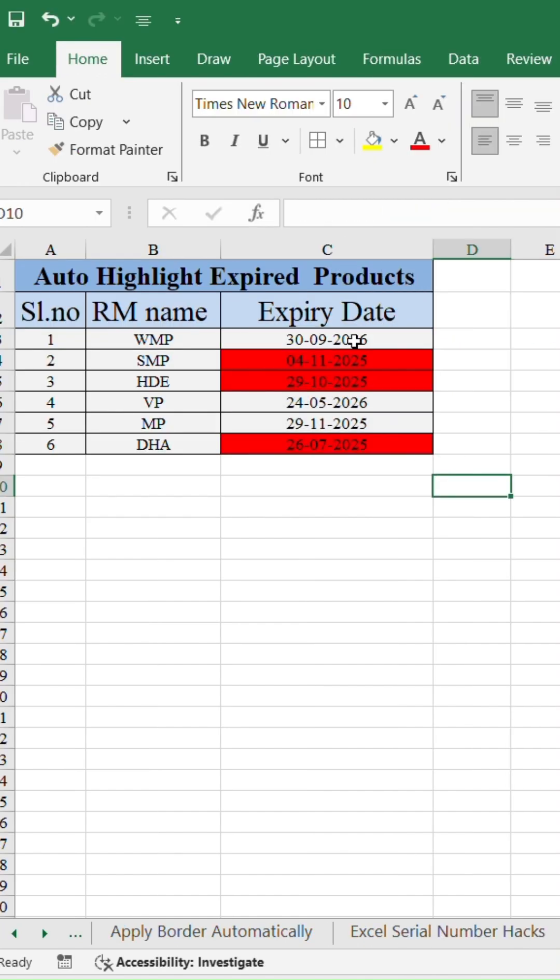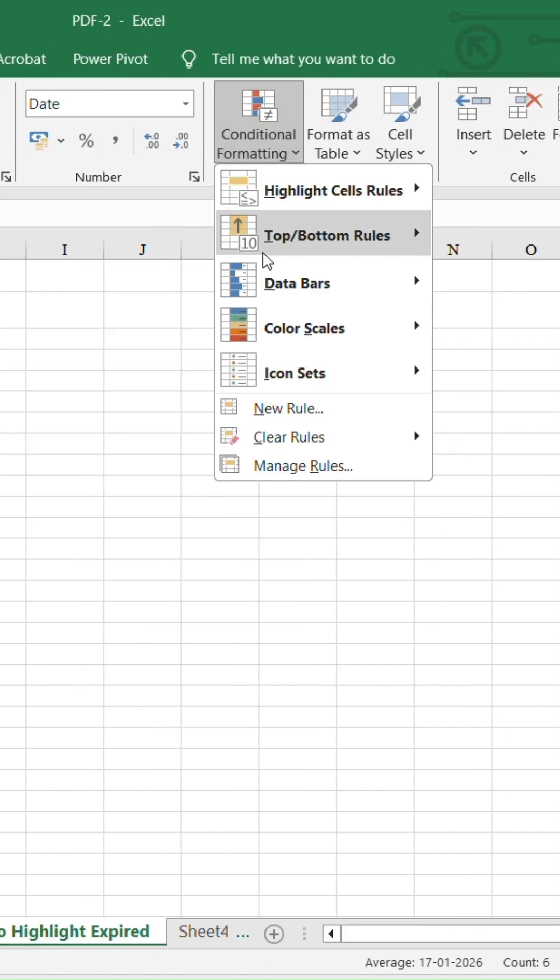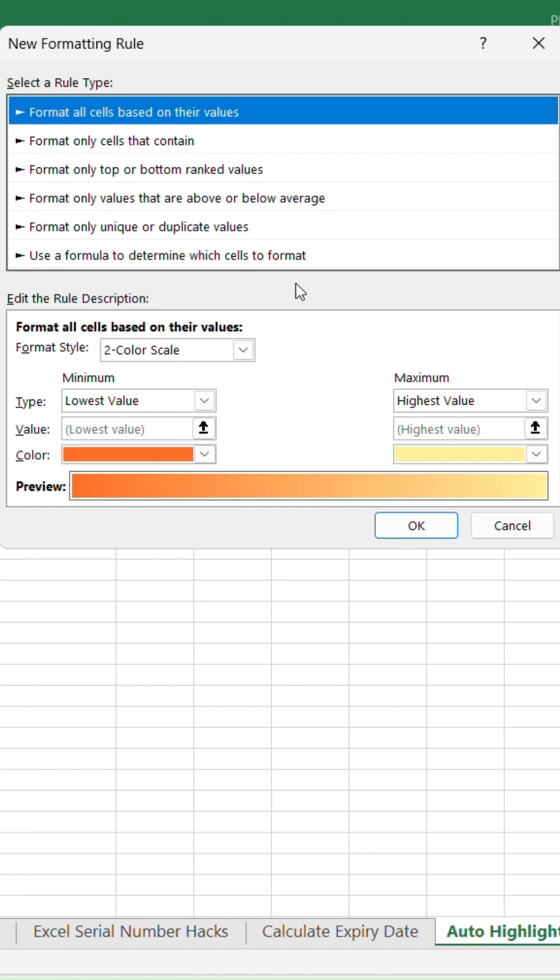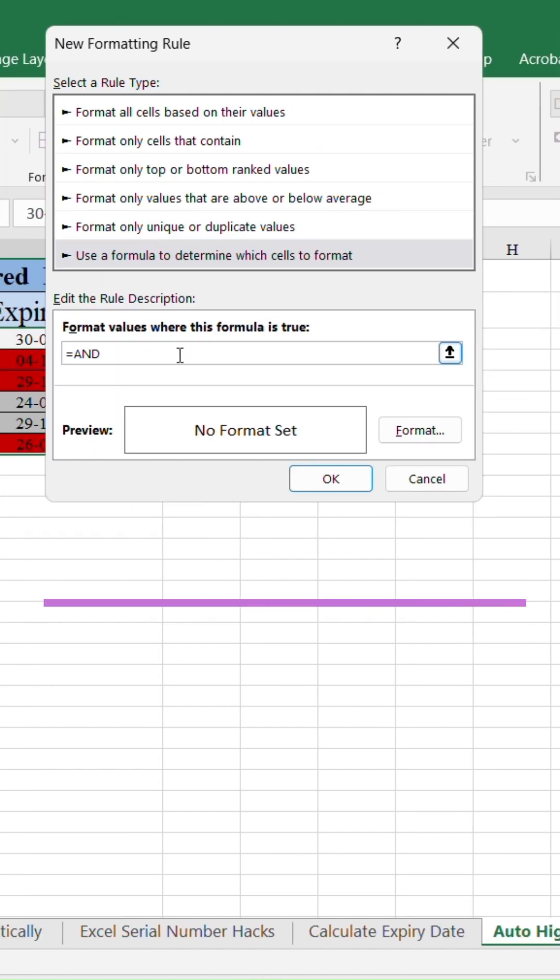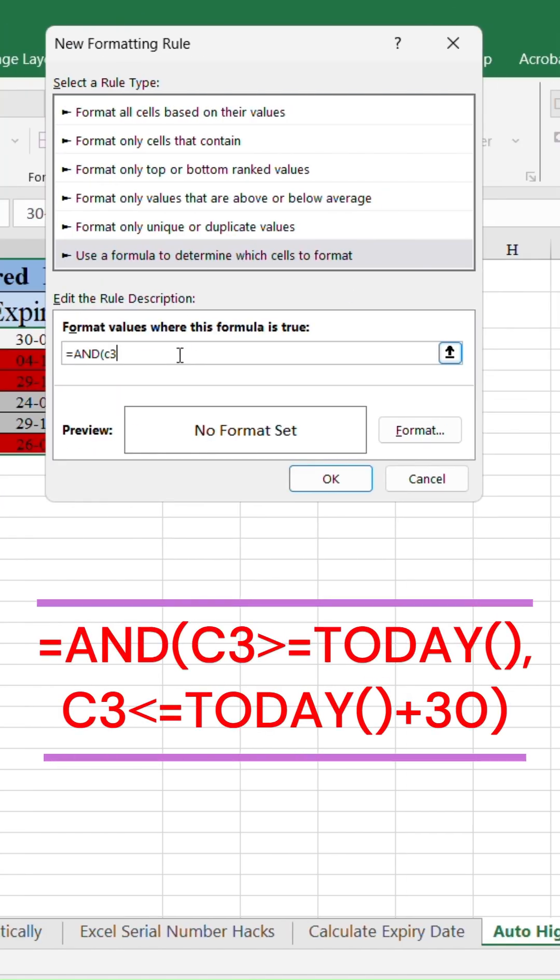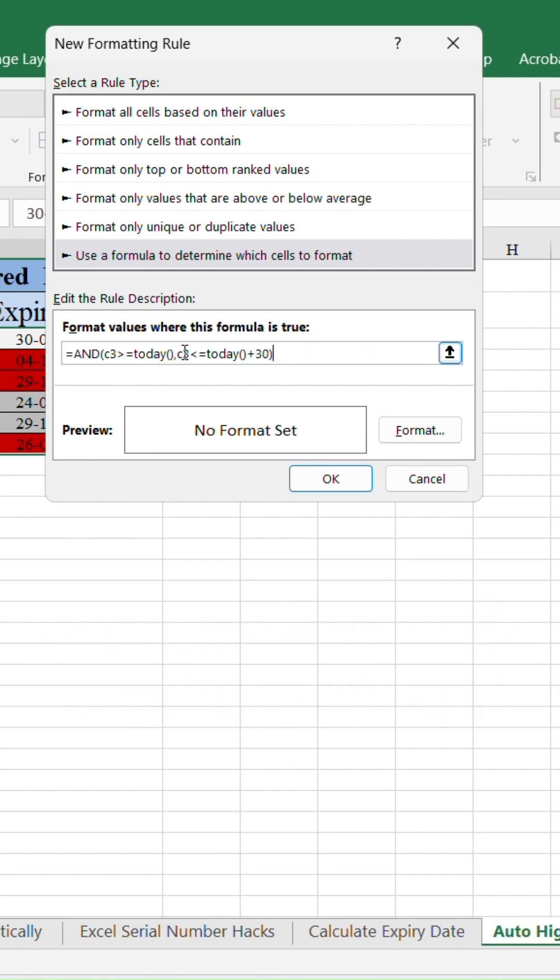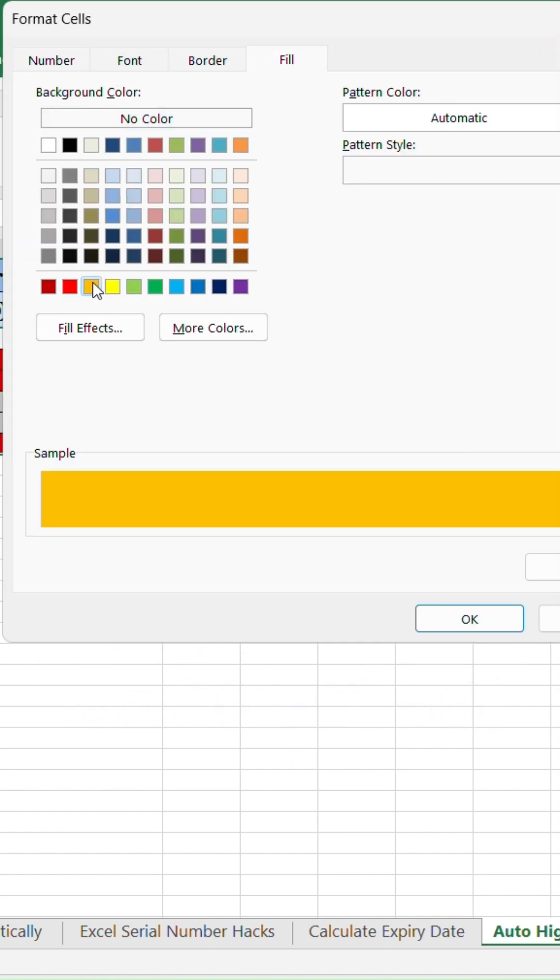Similarly, to highlight products expiring in the next 30 days, add one more rule with this formula. Equals and open parenthesis C3 greater than or equal to today, comma C3 less than or equal to today plus 30, close parenthesis. And choose a yellow fill.